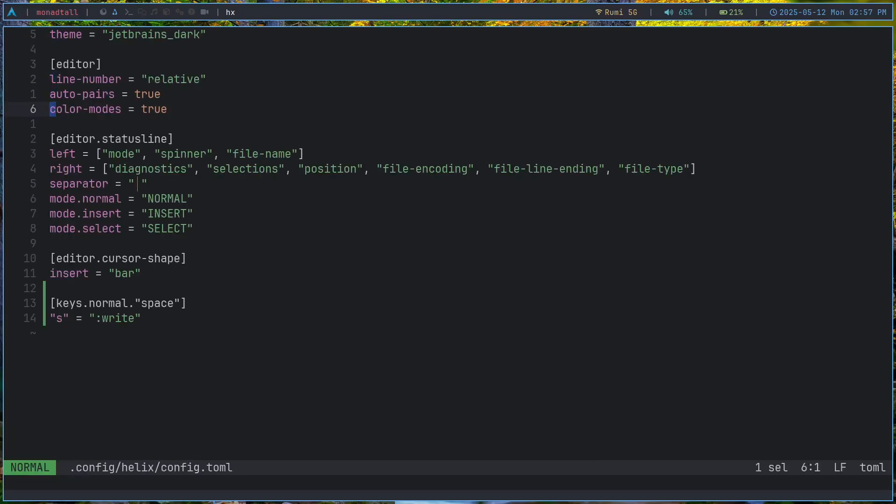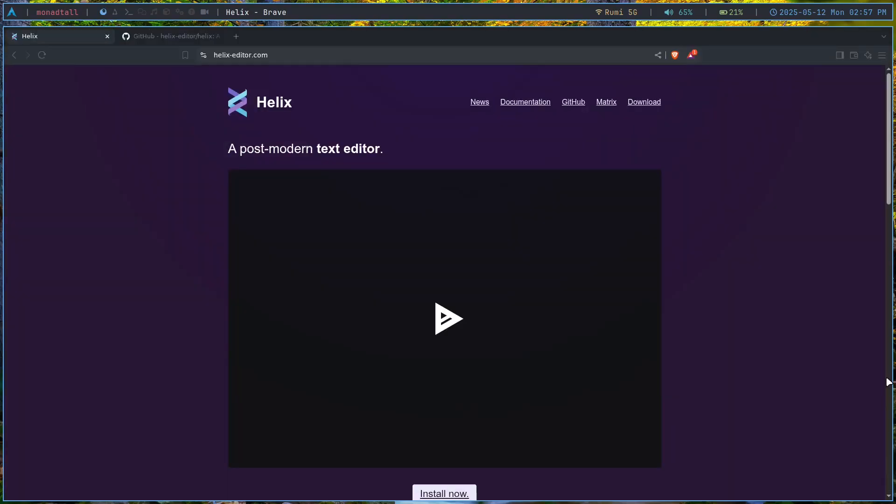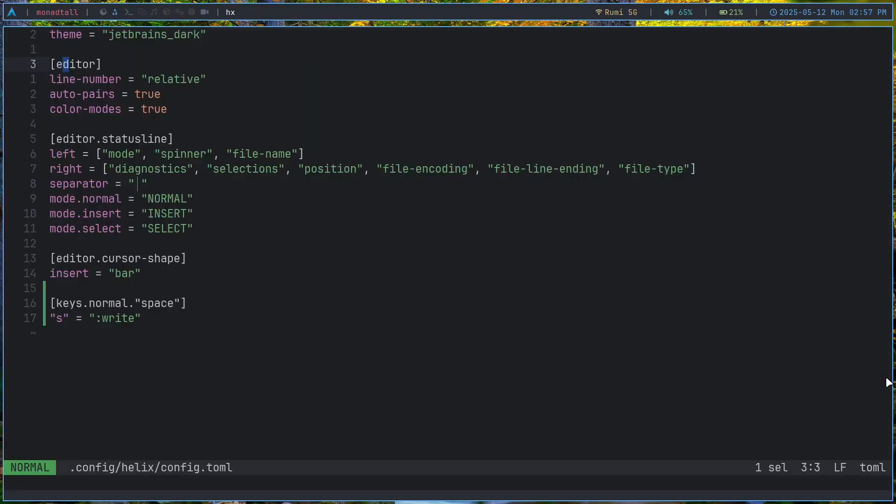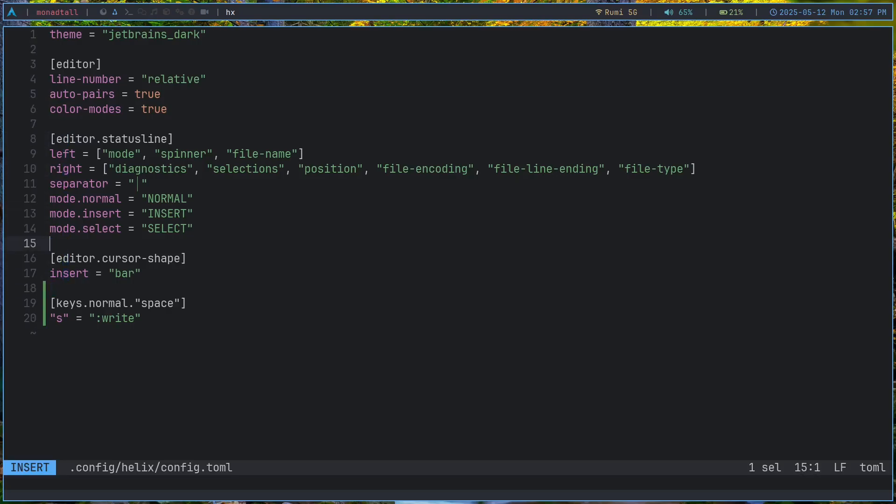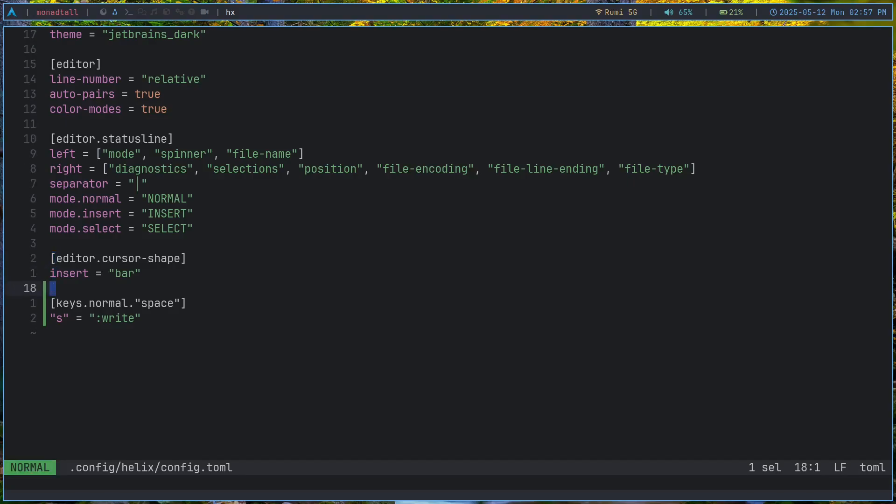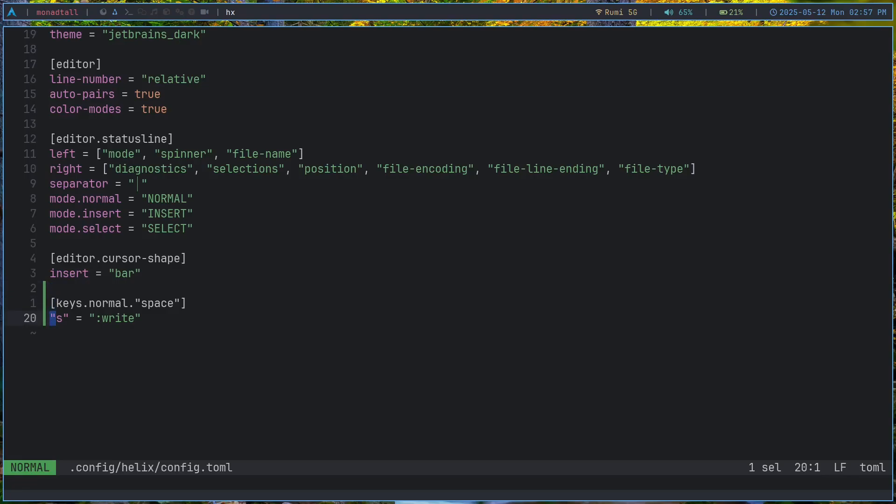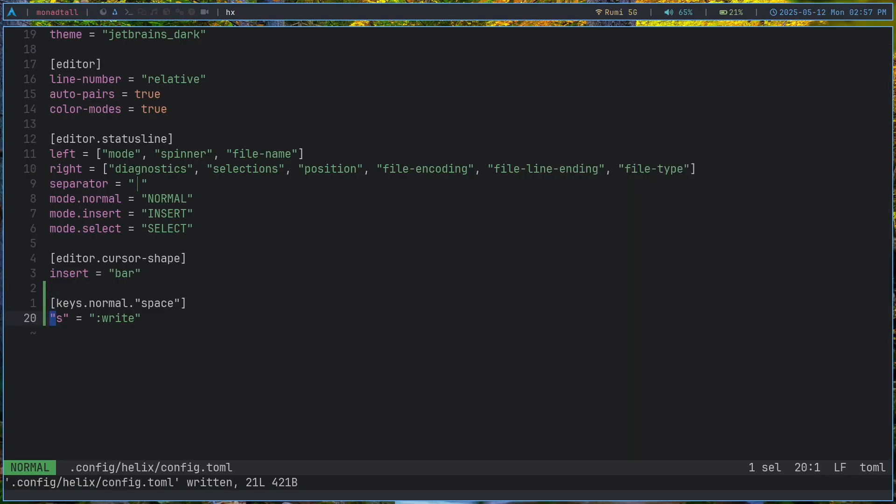The configuration is done in the TOML configuration file format. It's a pretty easy language. All I did was just change my theme, add some settings for the editor here. Most of this can be found in the very good documentation for Helix. You can also change stuff like the cursor shape when you're in insert mode. You can also add keybindings. You can see that I just added one keybinding, Space S to save my file.